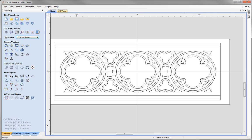In this advanced tutorial we will be walking you through creating the vectors for this Gothic Quattrofoil. There will be a lot of emphasis put on layer management, creating construction vectors using the mirror, offset and welding tools to create what you can see on screen.